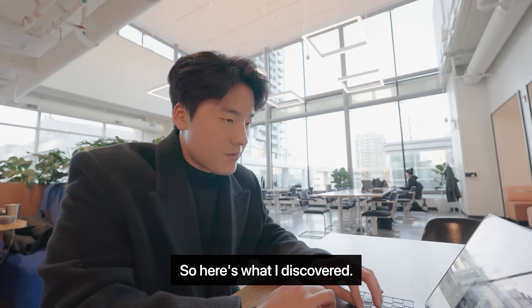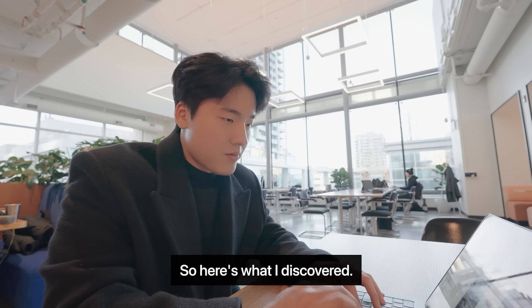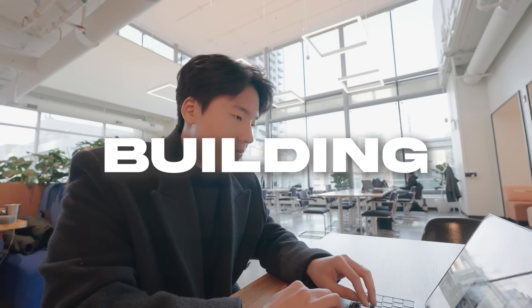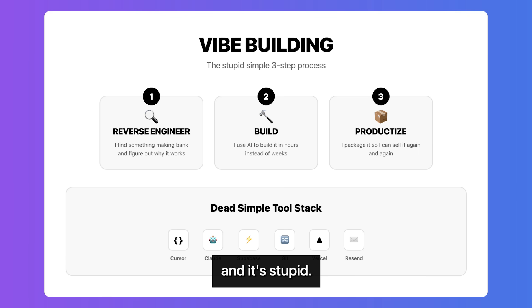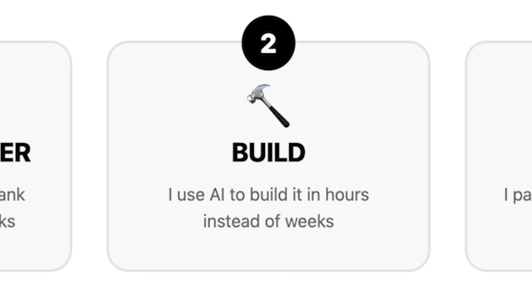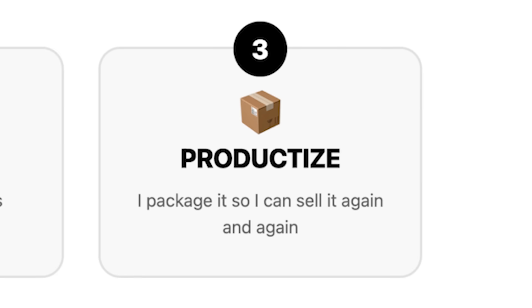So here's what I discovered. I called it vibe building. And it's stupid simple. Reverse engineer, build, productize.